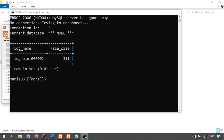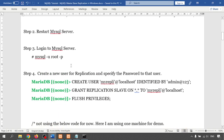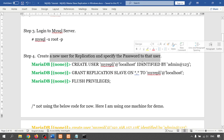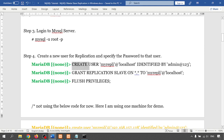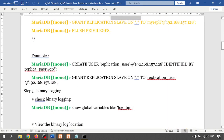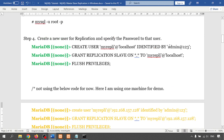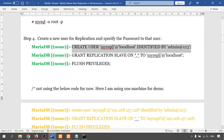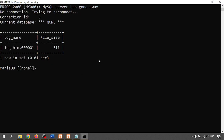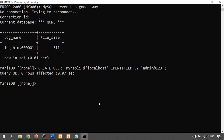Now I'm creating a user for replication. The command is CREATE USER 'my_repli'@'localhost' IDENTIFIED BY 'password'. You can also specify an IP address instead of localhost. I'm using localhost here and running the command — it executes successfully.